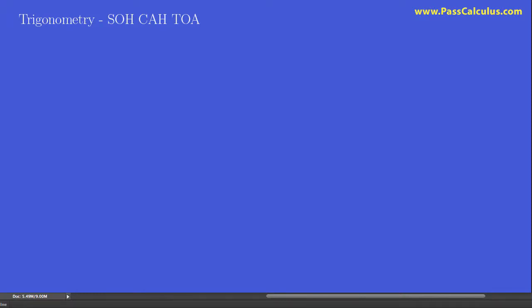When we start trigonometry, the very first thing we learn is something called SOHCAHTOA. Let's talk about what that means in this video.